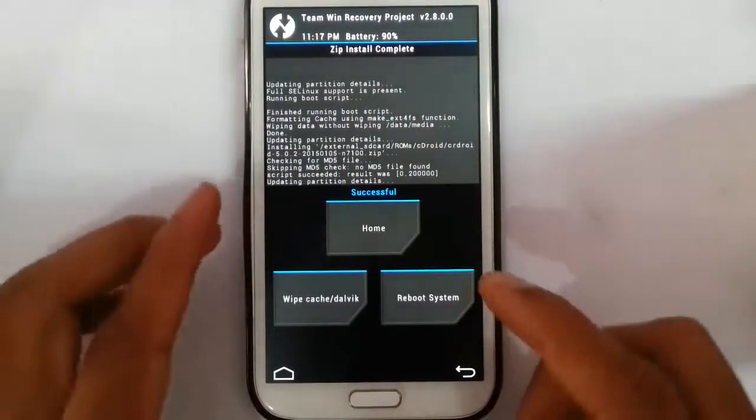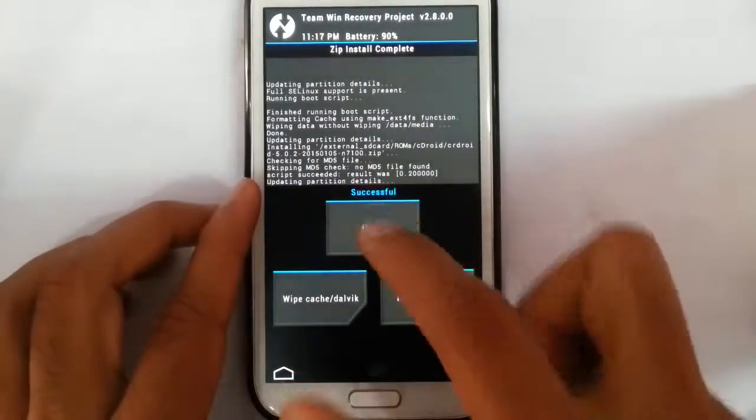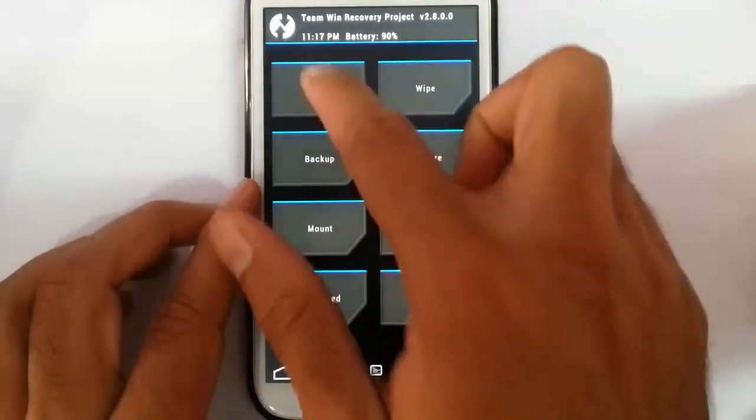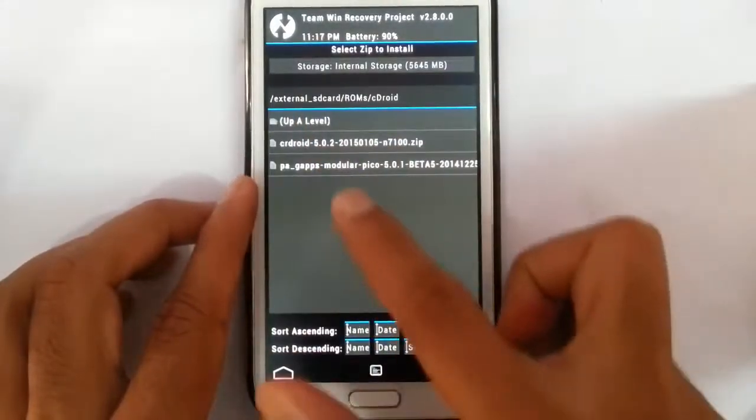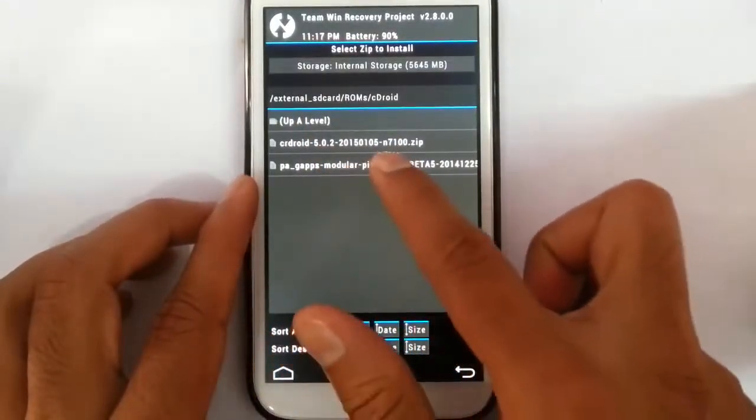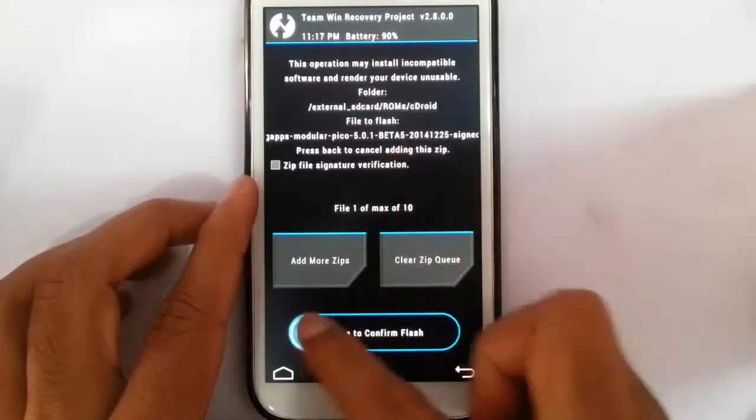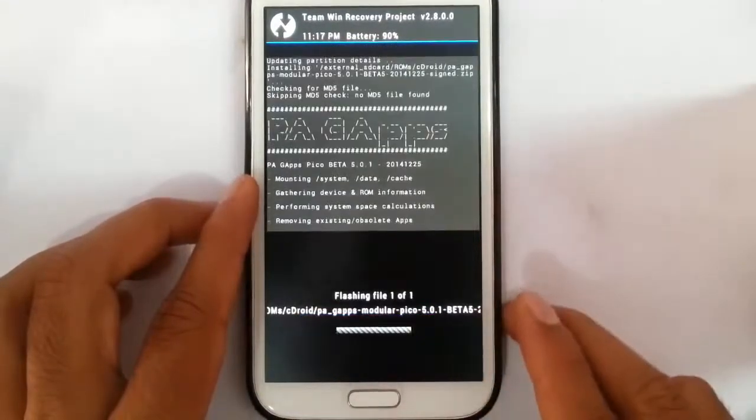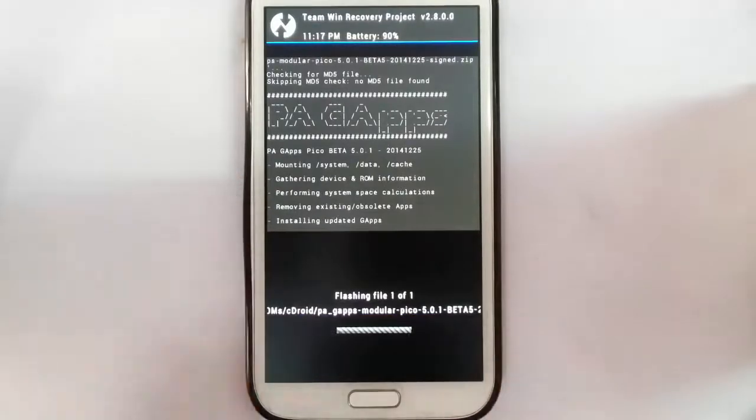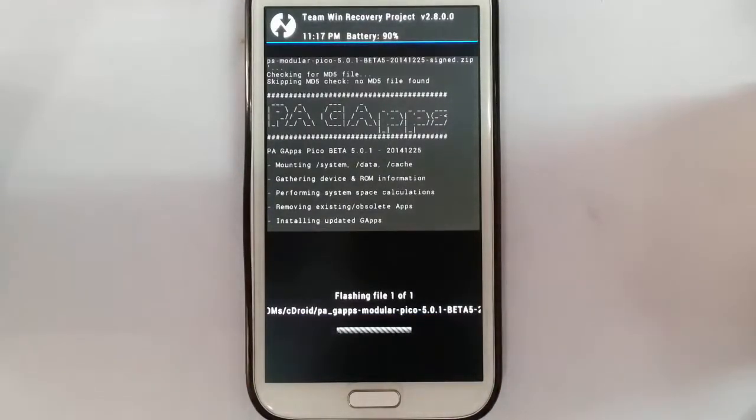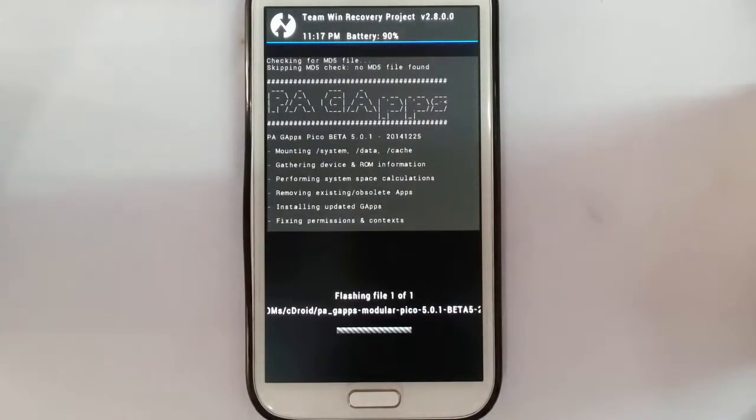That is done. Now go back to home screen again and then click on install. This time flash the G apps. G apps means Google apps, so only after that you will get Google Play Store and all.